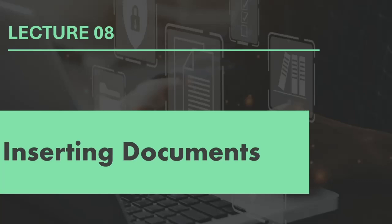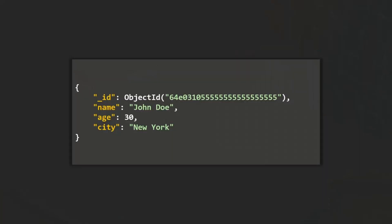For example, in a users collection, each document will represent a user. In the same way, in a products collection, each document will represent a product. A document is like JSON data with a key-value pair. Each key represents a property of that entity and the value is the value assigned to that property.